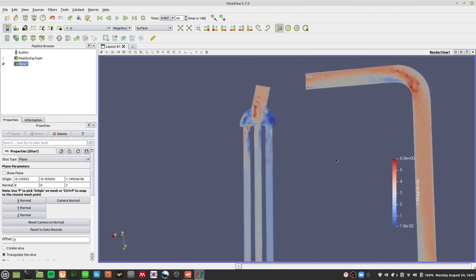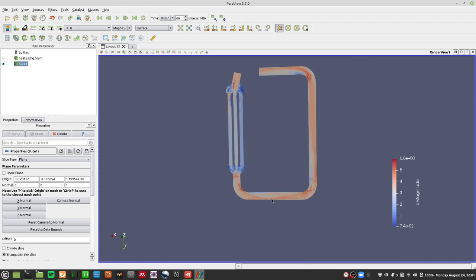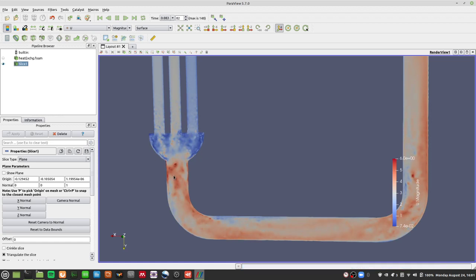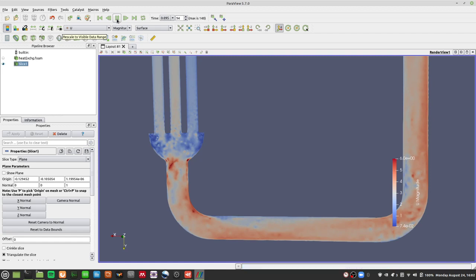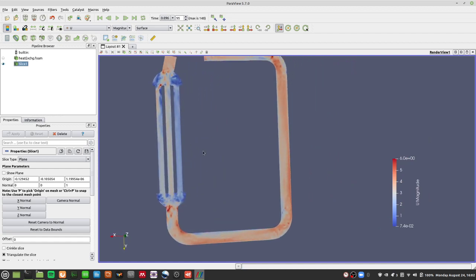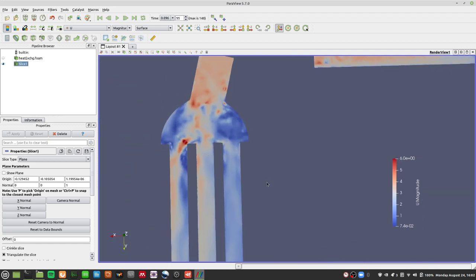These high velocity spots are in logical places. Where the shape changes suddenly there's an abrupt change in velocity, so you get hot spots of U magnitude. Going around the bend in the curved pipe is where you get the highest velocity. At the sharp edges you see very small bits of high velocity, because the velocity direction has to change very suddenly near the edges and around sharp corners.